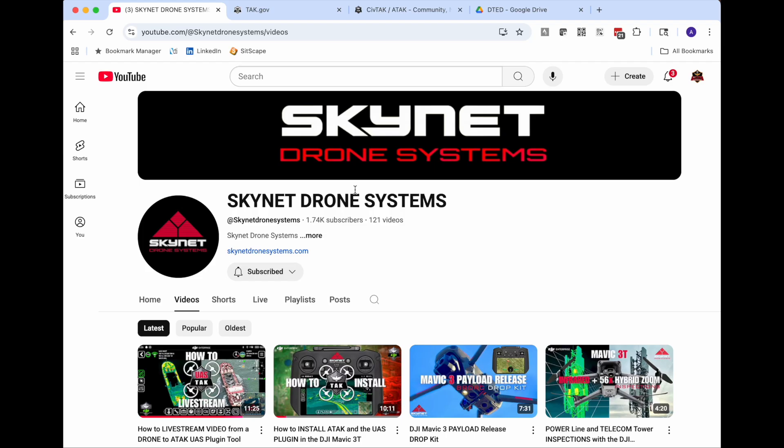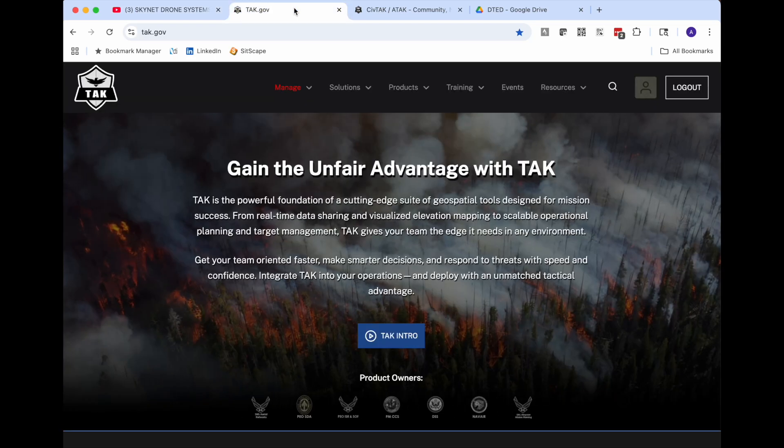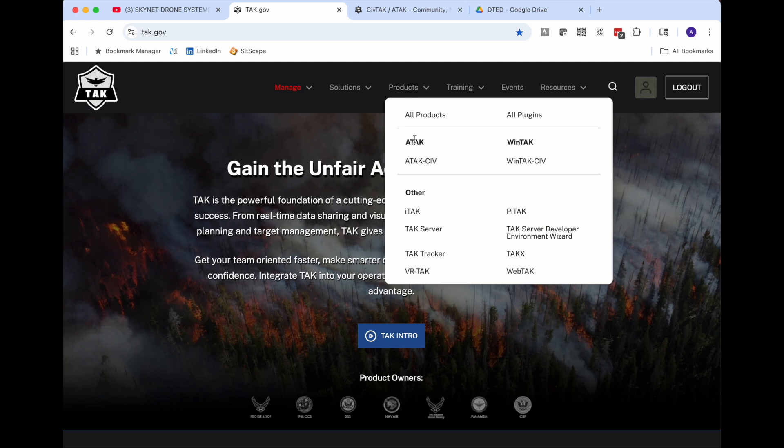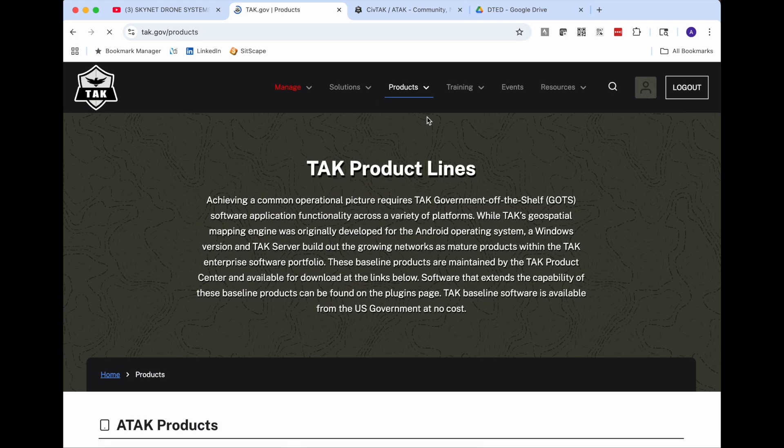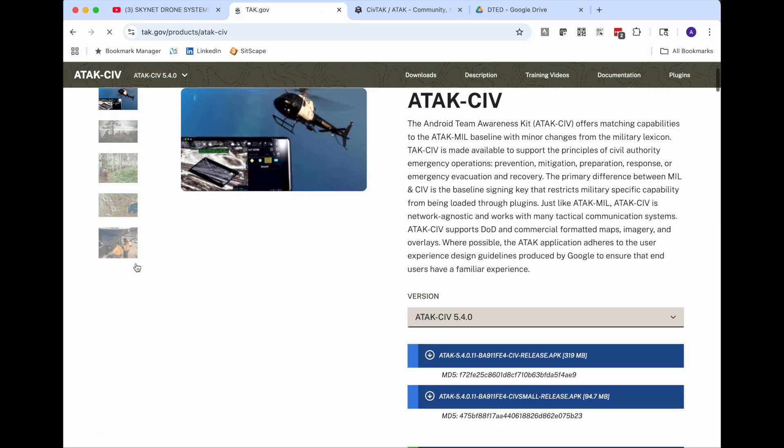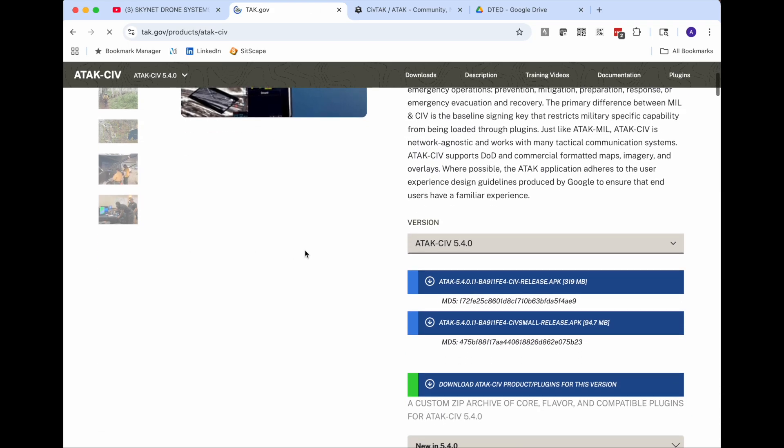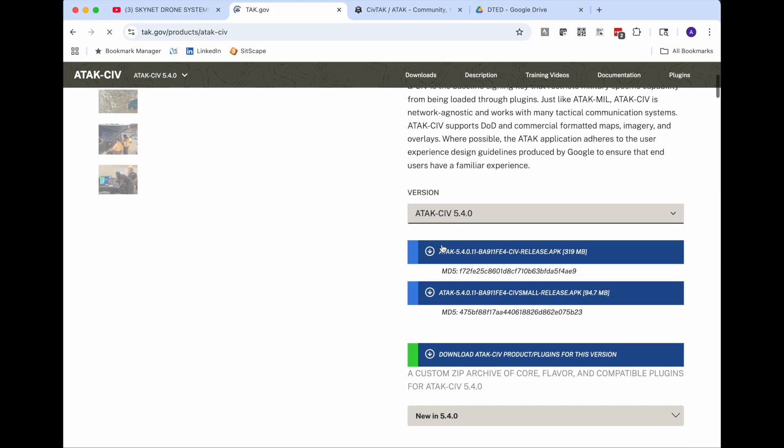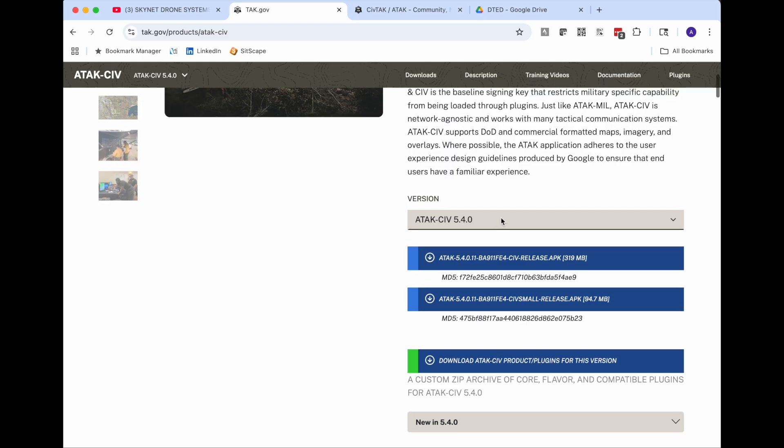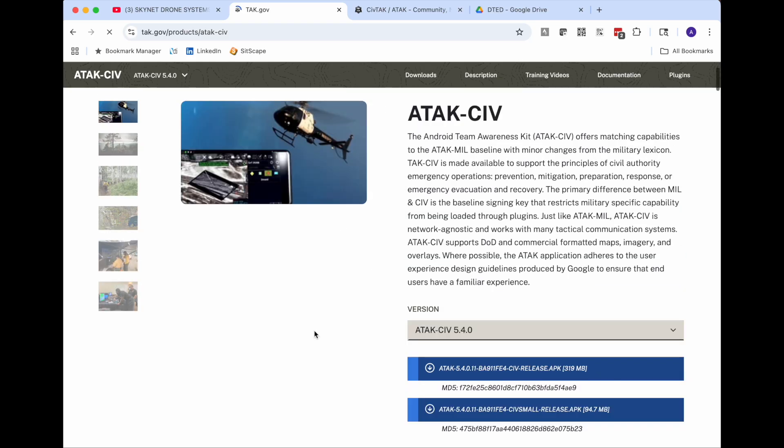First let's talk about the files in need and where they live. You have to get the ATAC APK and the UAS tool plugin APK. You can get those from tac.gov. You get logged in, go to products, and then scroll down to ATAC SIV and you're going to want to download the ATAC SIV release for 5.4 or whatever version you're using.